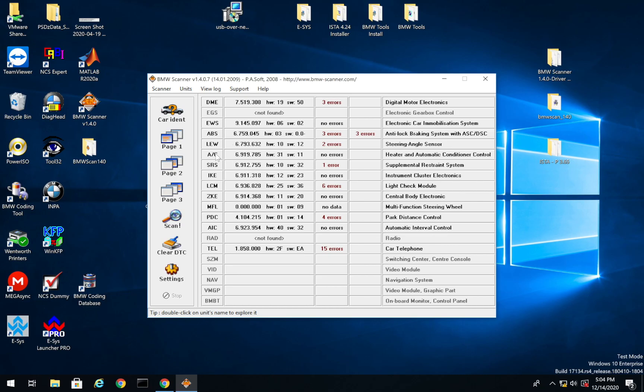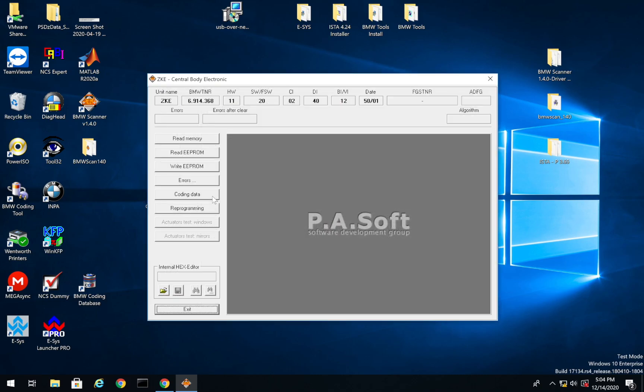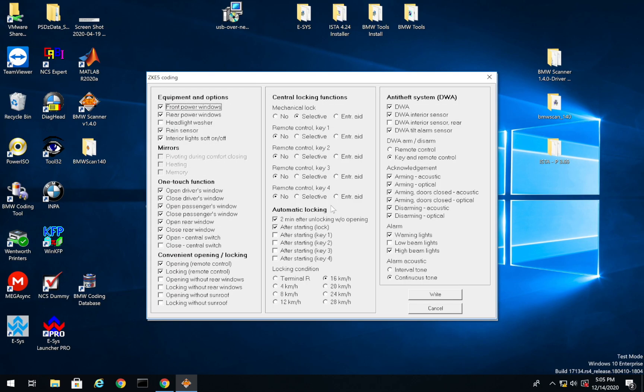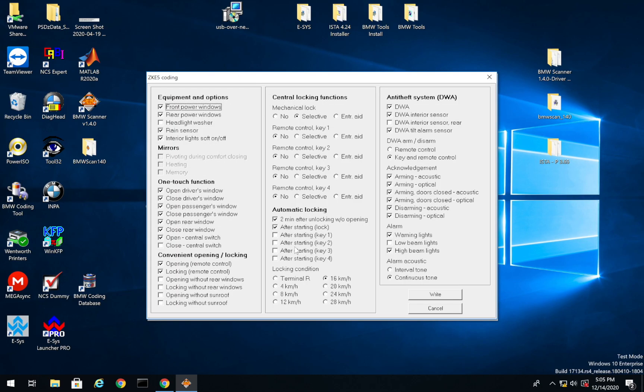So we can close that out. And then we can look at a module that we can do some coding. Some of the biggest ones that we can code are the IKE, LCM, and ZKE, and PDC. So we'll take a look at, there's a couple more, but we'll first take a look at the central body. We can click on it. And then in here you can read the memory again, but we want to go under coding data. And now you would think you want to go read coding data, but you actually want to go under recoding. And now all these options pop up in English, super easy to use.